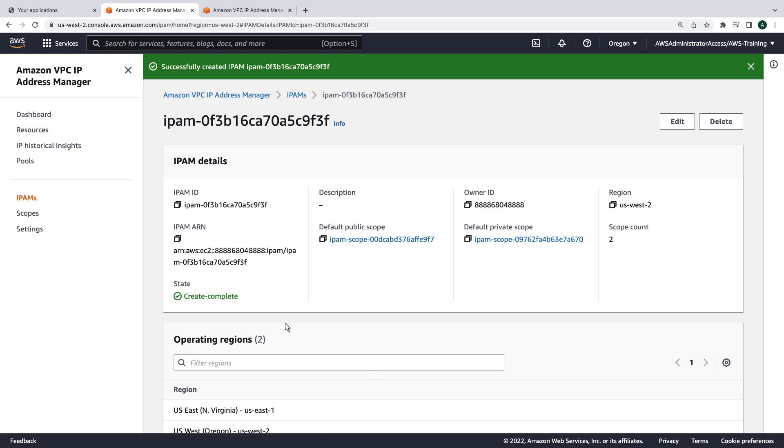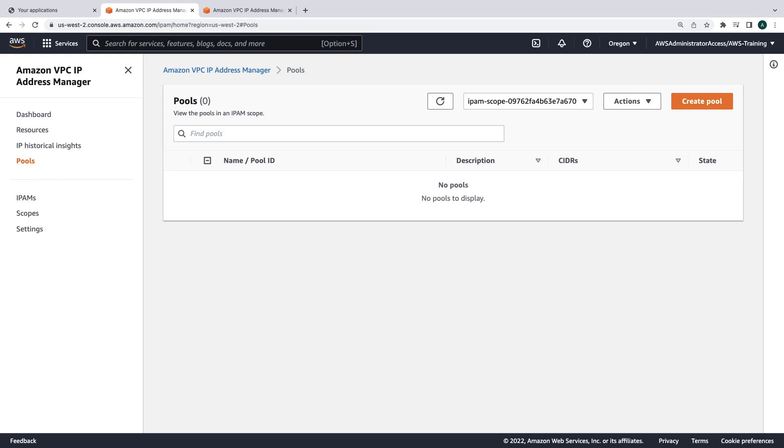Now that the IPAM instance is created, we'll create our pools. Pools are collections of CIDRs and help to organize the IP space.